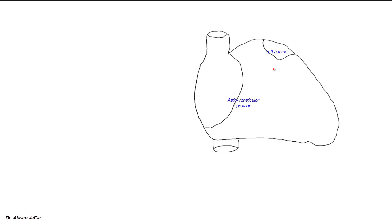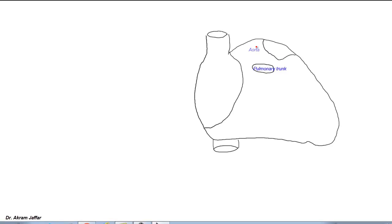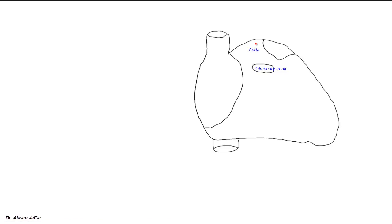Arising from the right ventricle is the pulmonary trunk, and arising from the left ventricle is the ascending aorta. This is the aortic orifice, and it is guarded by the aortic valve. The aortic valve is a semilunar valve and has three cusps.